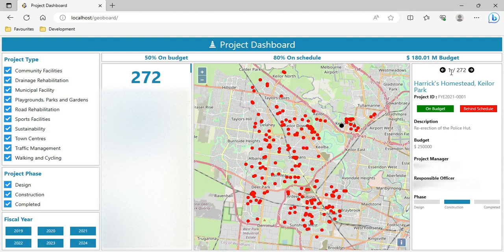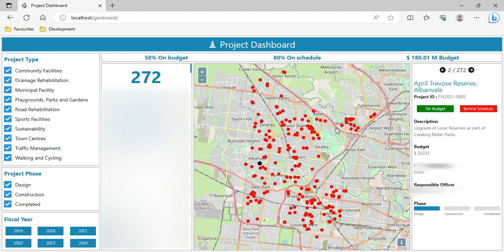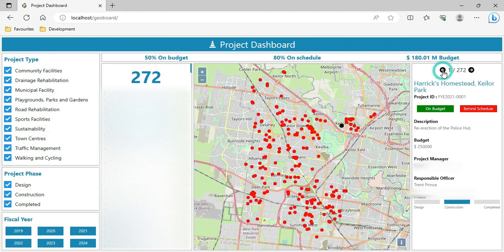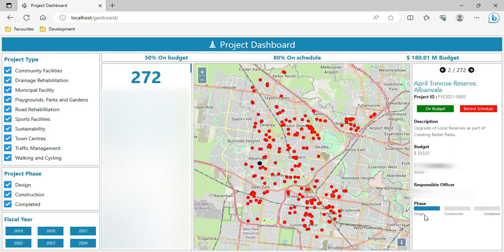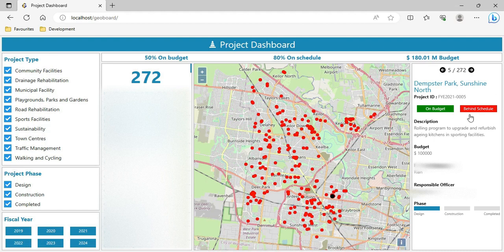The first way to interact is through the project detail panel. I can click the next button to see the project information of the next project, and the black dot moves on the map to show where that project is located geographically. Going back to the first project — it was under construction stage and located here. The next is under design phase. Changing the project here shows its location on the map with a black dot, while other dots remain red.